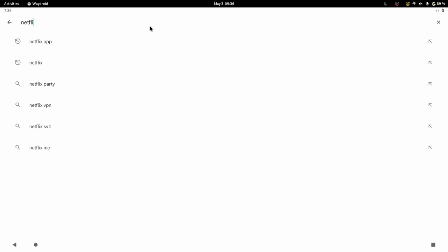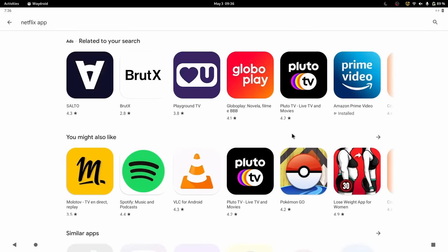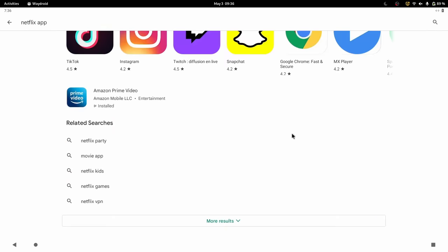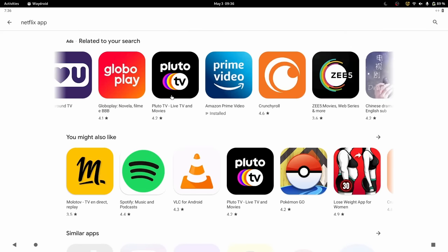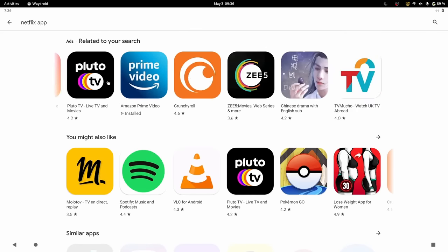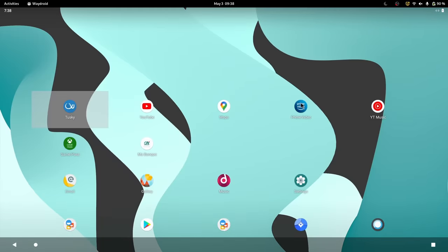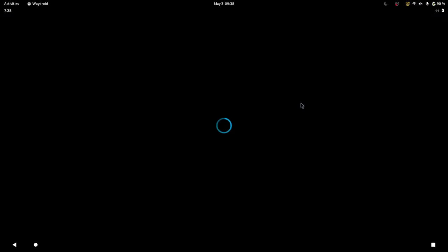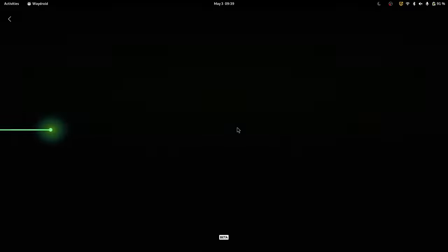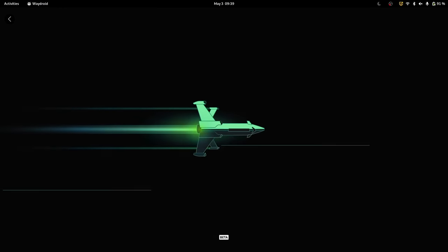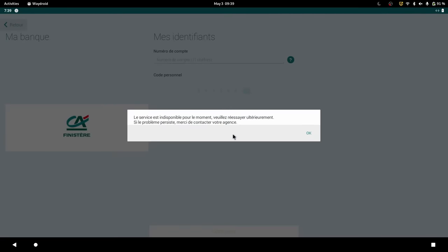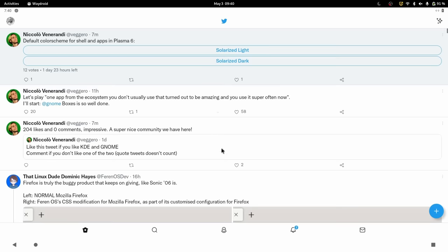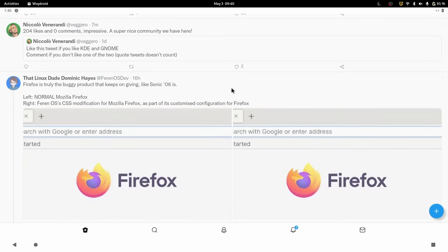I couldn't find certain apps in the Play Store, though, like Netflix, for example, which might be a problem with identifying which country I'm in and which apps it want to offer me. Some applications would also crash at startup, like Amazon Prime Video. Xbox Game Pass worked to a point. I could navigate the UI and launch a game with xCloud. But after that, games would just not display anything, sticking to a black window, which I had to quit to resume using WayDroid. My banking app also failed, with an error message telling me the service wasn't available.